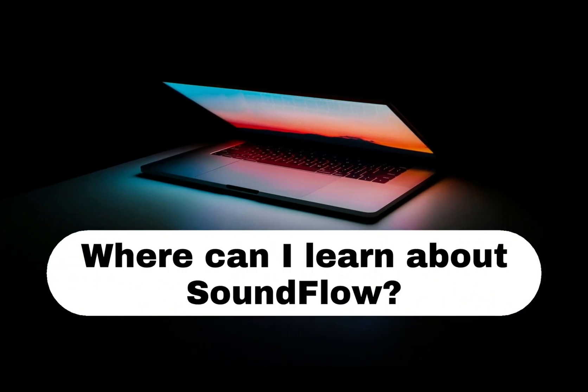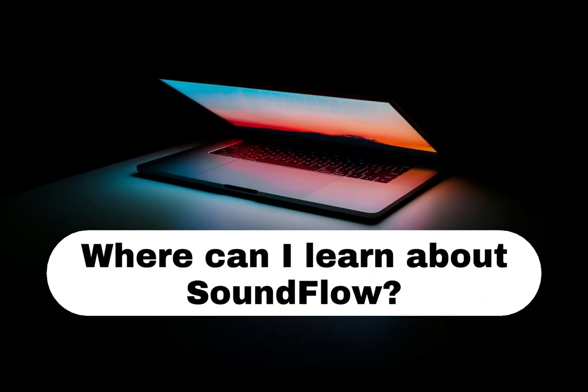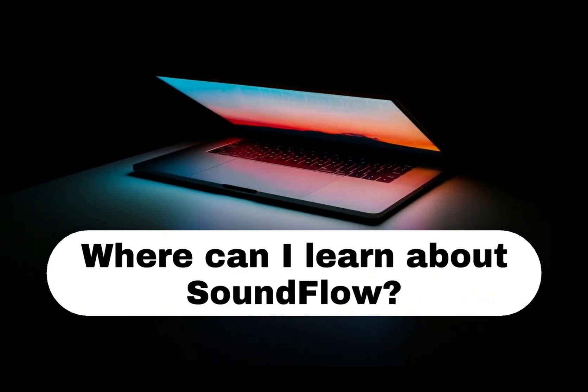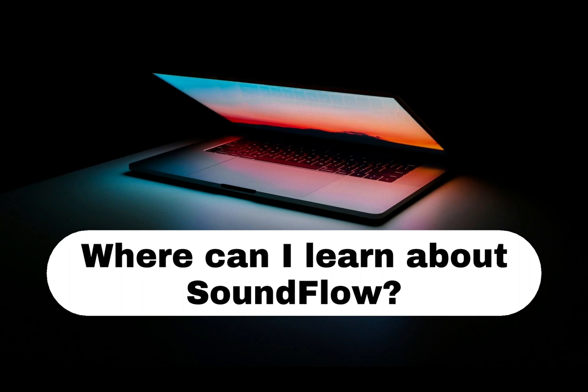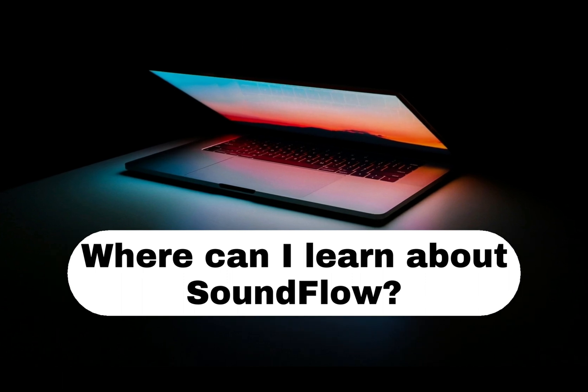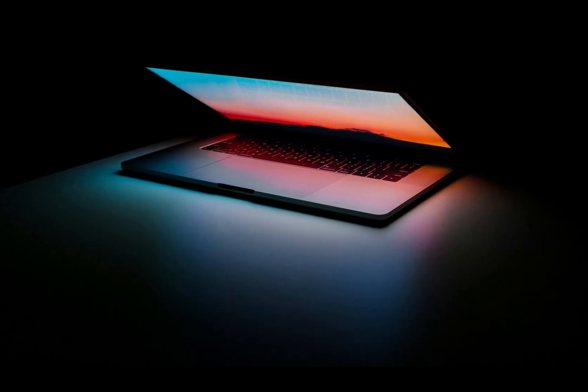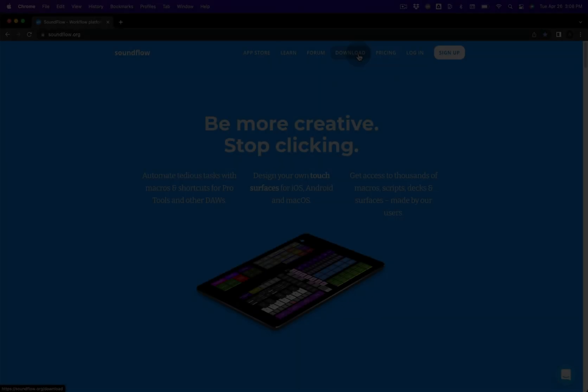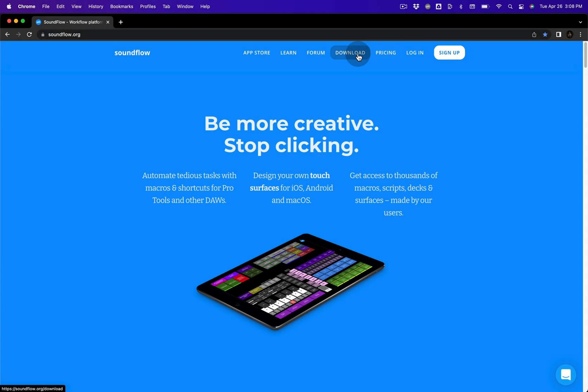In this video, I'll show you some resources for learning more about Soundflow. If you'd like to learn how to install Soundflow, you can do this by watching the Getting Started with Soundflow 5 installation video.